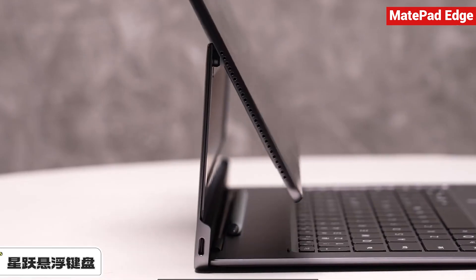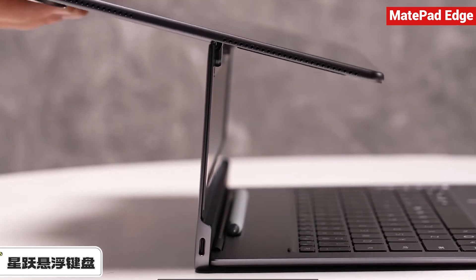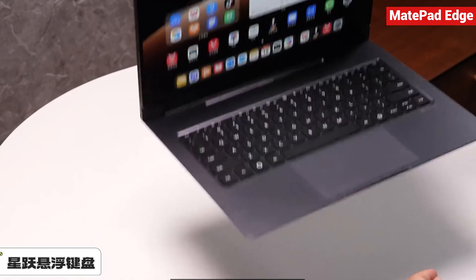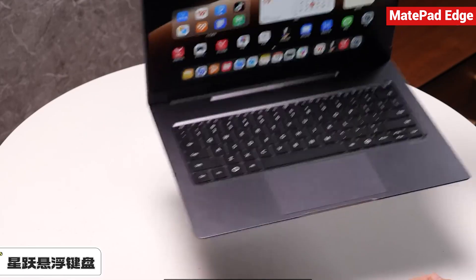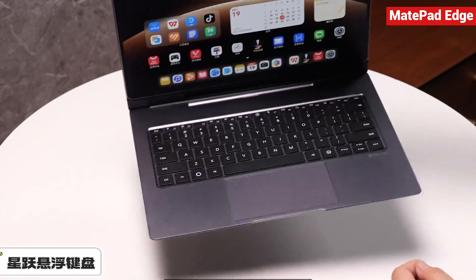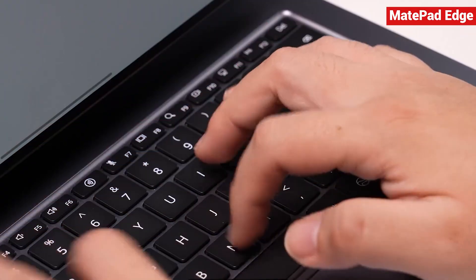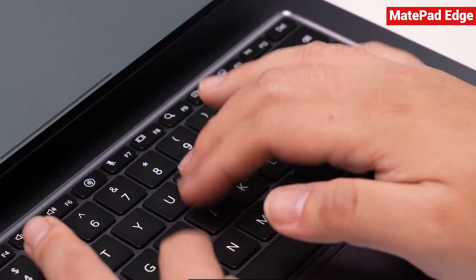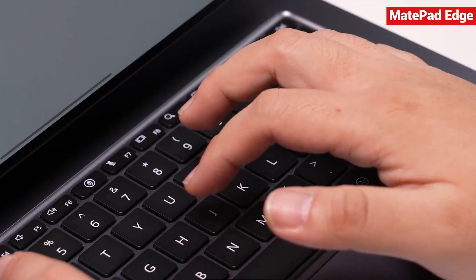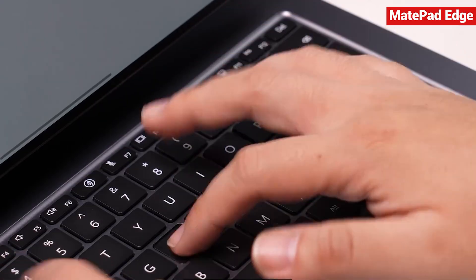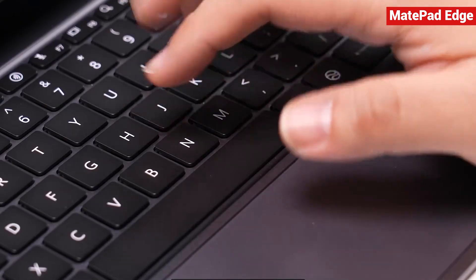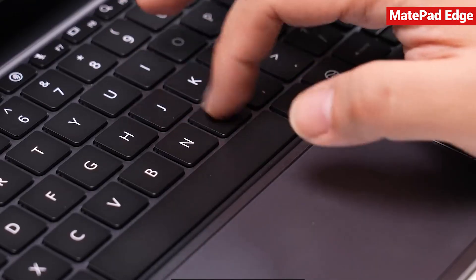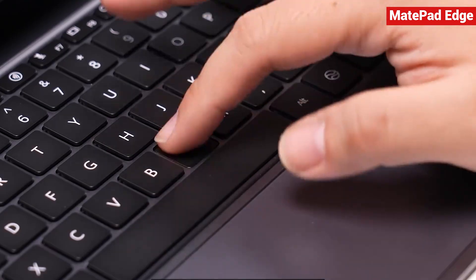The magnetic connection is very strong, meaning you don't have to worry about it coming loose. With a key travel of 1.8 millimeters, the typing experience is surprisingly close to that of a traditional laptop keyboard. It doesn't feel thin or cheap at all.